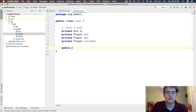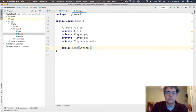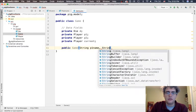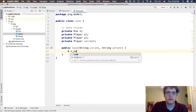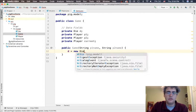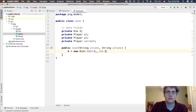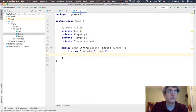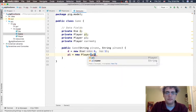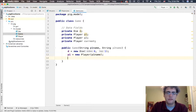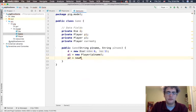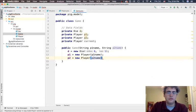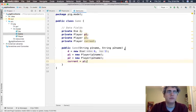When somebody says I would like to make a game of Pig, we would like to know the names of the players - String player one name and String player two name. With that, we should be able to say let's make a new die with six sides and let's put a one on top. And then let's make a new player with player one's name, and the current is equal to player one. That should take care of what we need to get things going.